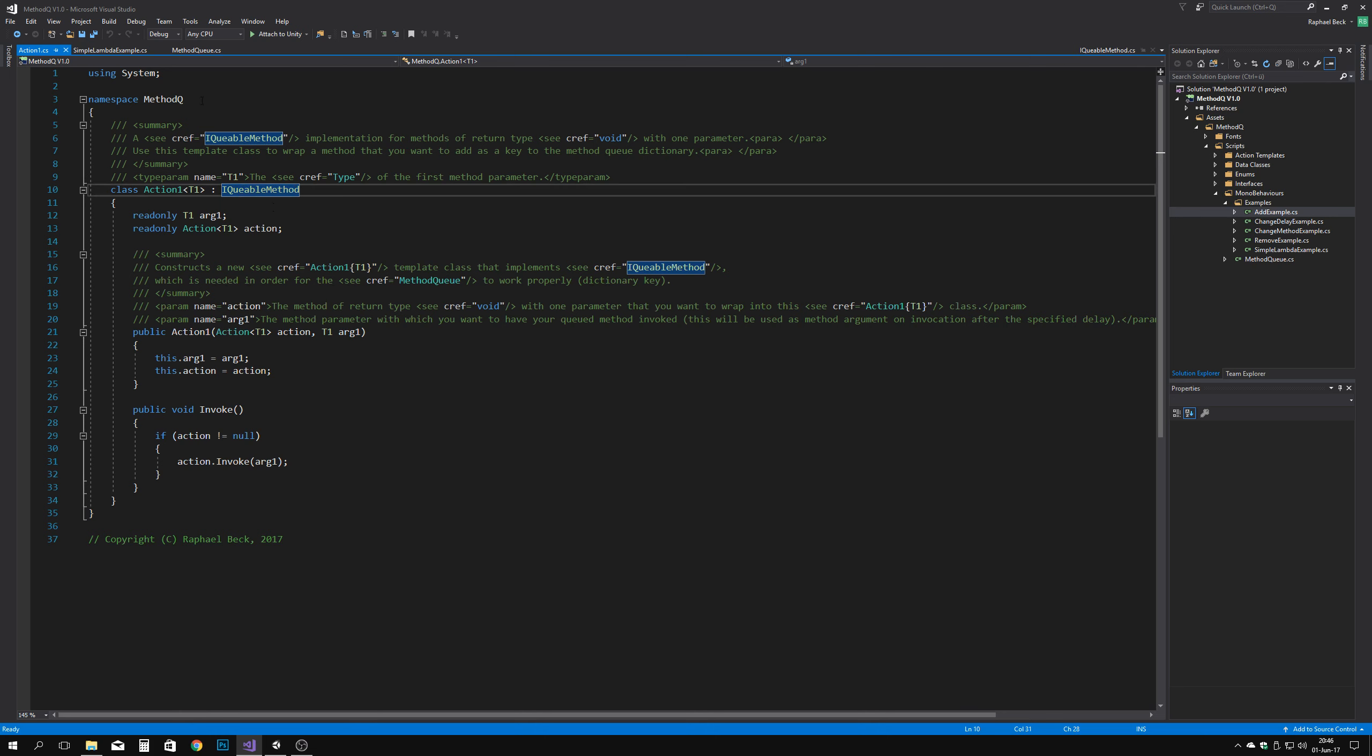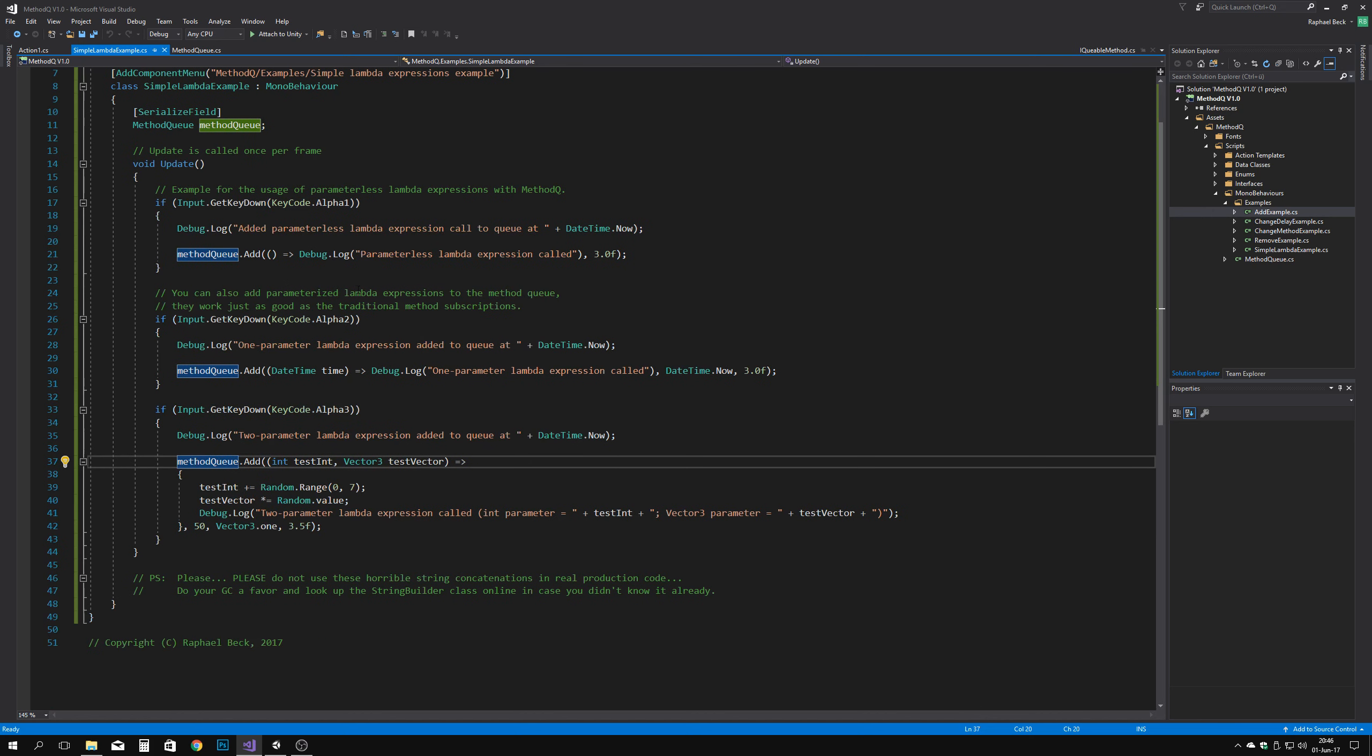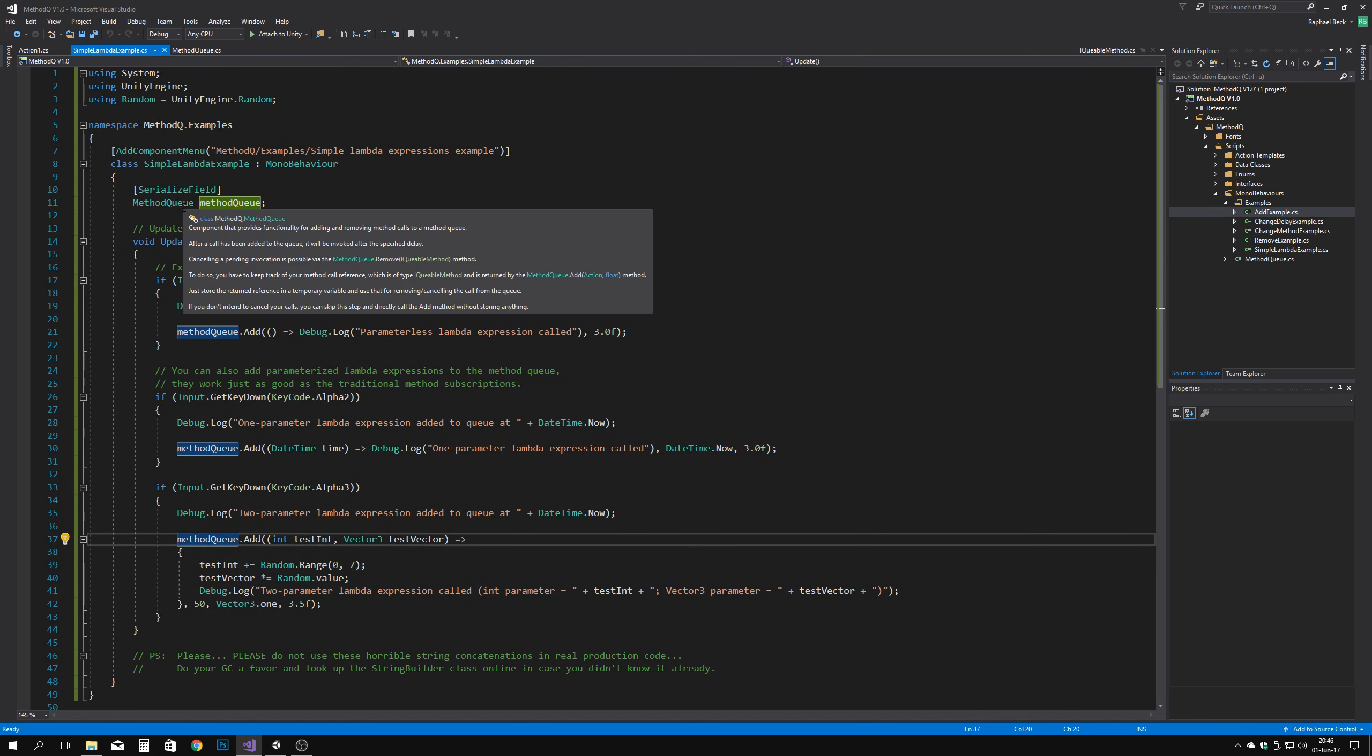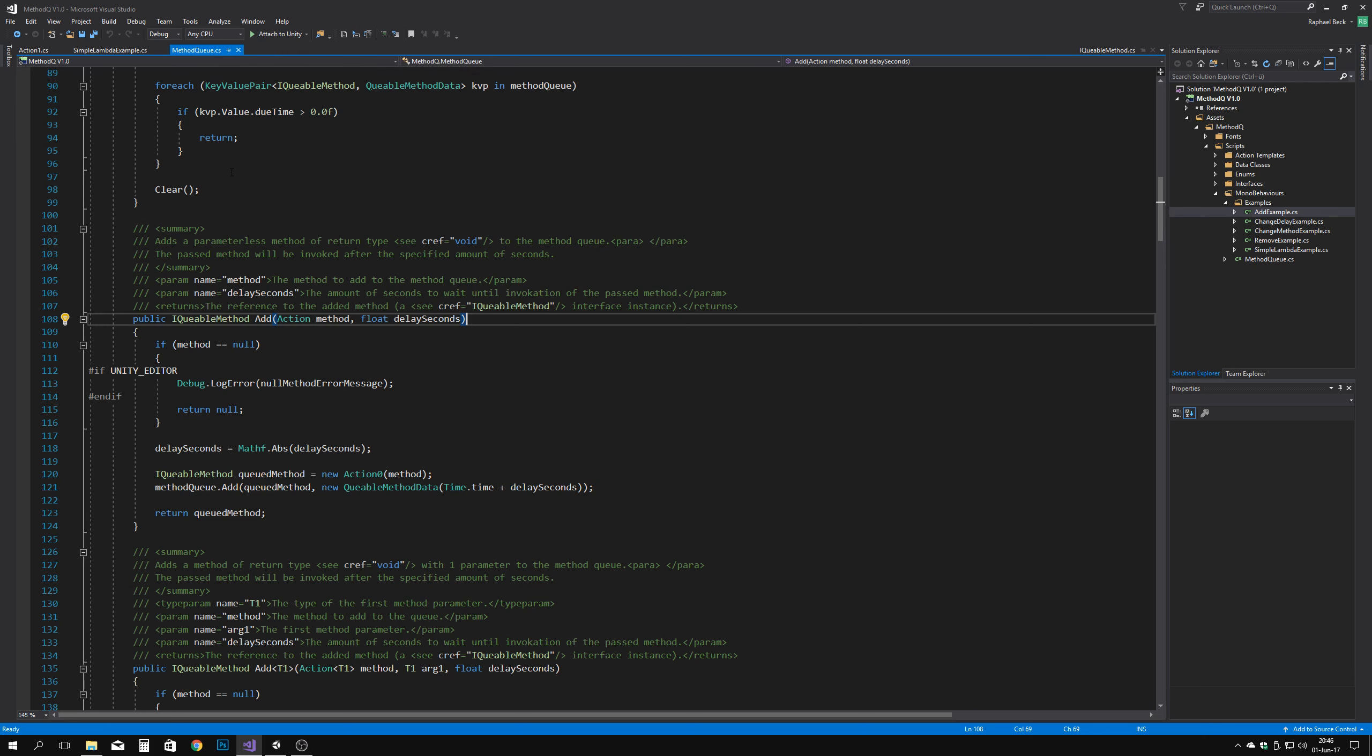You can, by the way, check out how method queue works by directly reading the well-documented and commented code, either via IntelliSense or by actually directly reading through the source code.